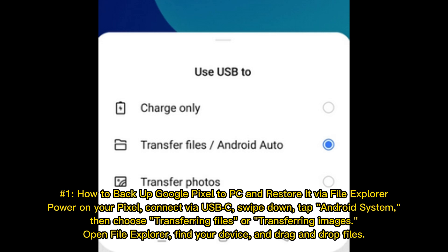Number 1: How to Backup Google Pixel to PC and Restore it via File Explorer. Power on your Pixel, connect via USB, swipe down, and tap Android System. Then choose Transferring Files or Transferring Images. Open File Explorer, find your device, and drag and drop files.